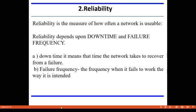The second network criterion is reliability, which depends upon downtime and failure frequency. Downtime is the time the network takes to recover from a failure. Failure frequency is the frequency at which the network fails to work the way it is intended. Reliability is a measure of how often a network is usable.